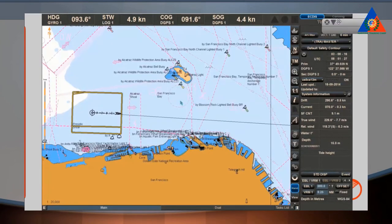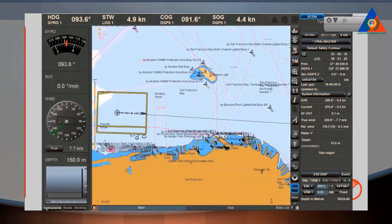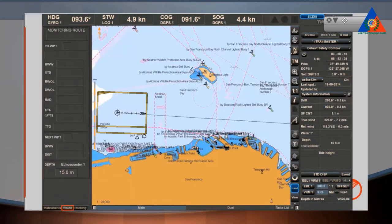On 27-inch widescreen displays, a screen layout for widescreen display is available. On the left-hand side of the chart area, the Conning Panel can be made visible by using the Show or Hide symbol on the bottom left. Click one more time to hide it again. On 27-inch widescreen displays, the Conning Panel is shown on the left side as a default setting. You can choose from the following tabs: Instruments, Route, and Docking.